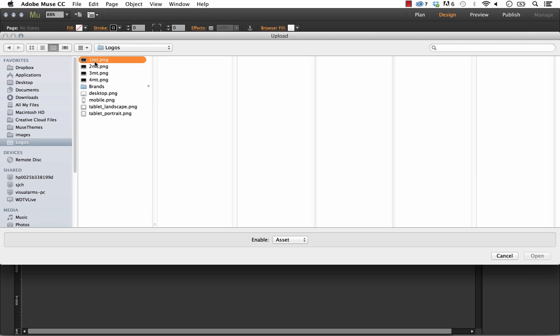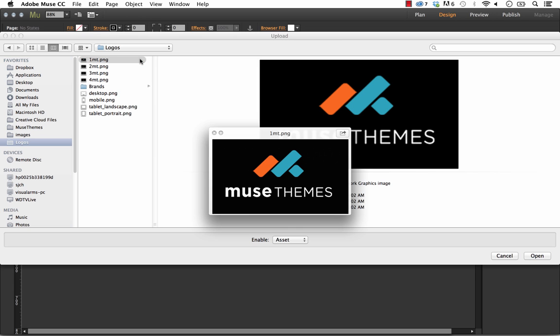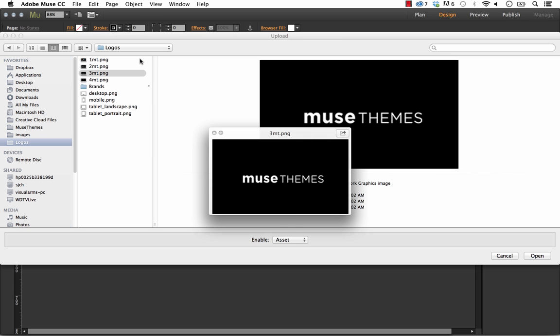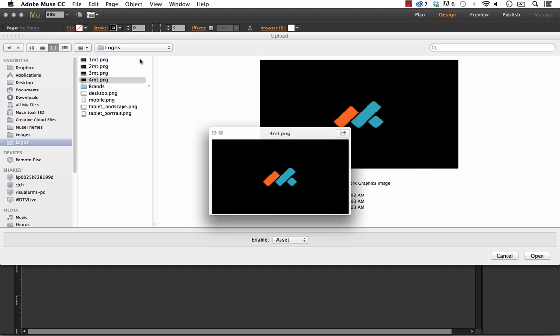Let me show you another option or another idea in terms of how you can use images in this widget. For the MuseThemes ones that I built or used on the sample site, I made them all the same size.